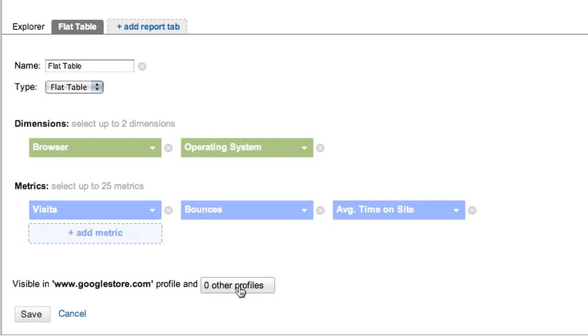Finally, we'll select the profiles in which we want the report to be available. The report will automatically be available in the profile in which you're working, plus any additional profiles you select. Then we'll save the report.